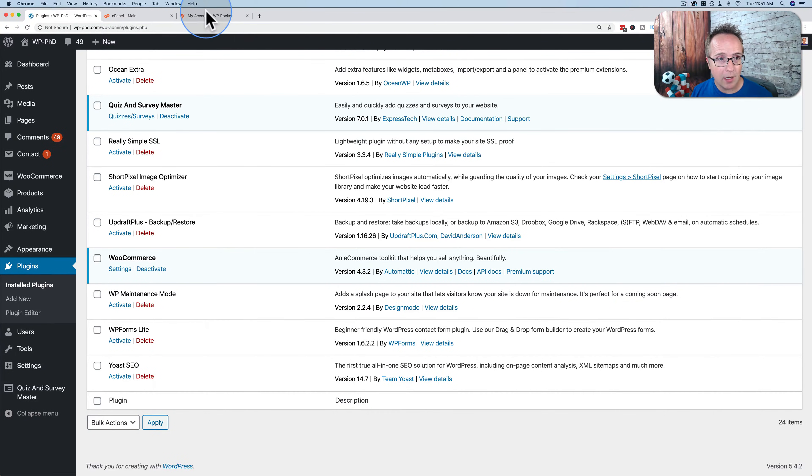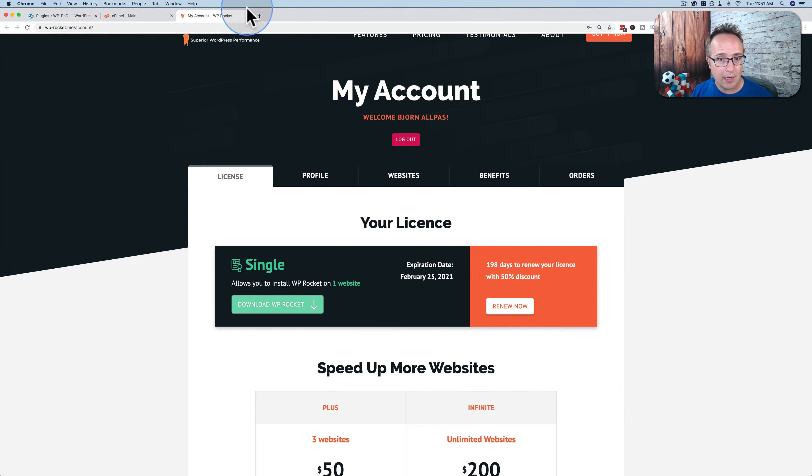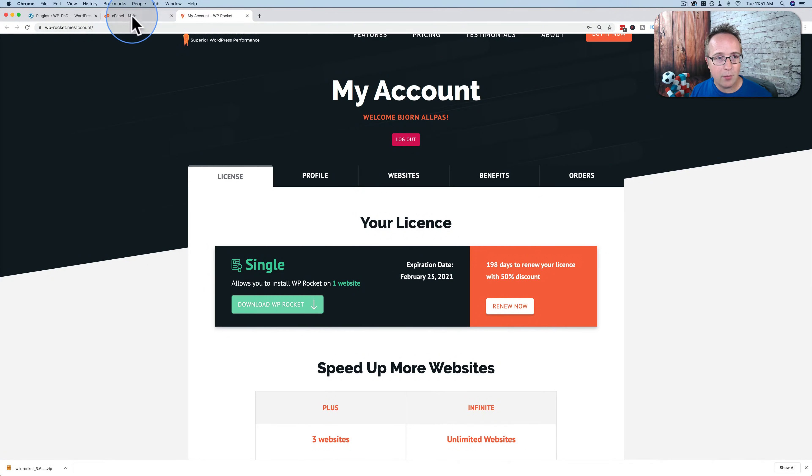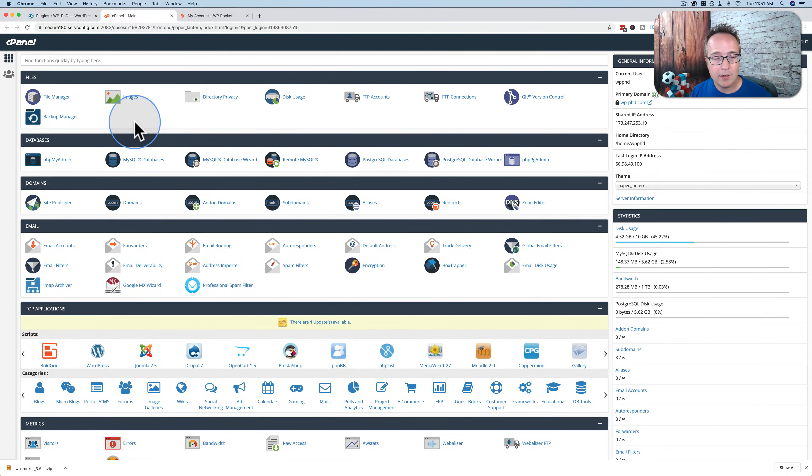So WP Rocket, if you log into your account there, you can click on Download WP Rocket, and that downloads it to our hard drive. And now we go into our hosting account to the cPanel.